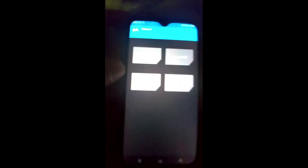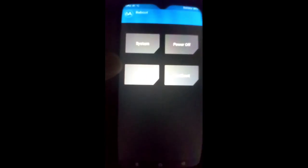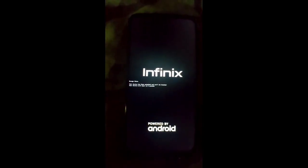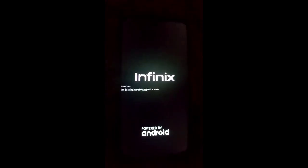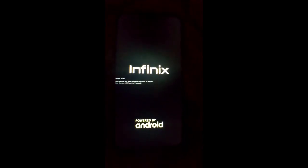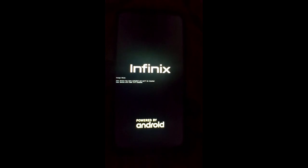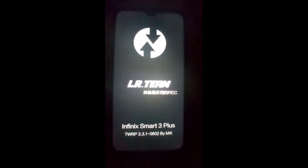Now you have to click on the Reboot button and click on Recovery. This is a very important step after wiping Dalvik, System, Data, and Cache. If you do not do this step, your mobile will not boot successfully and you will get errors like a boot loop. Now just click on the Okay button.